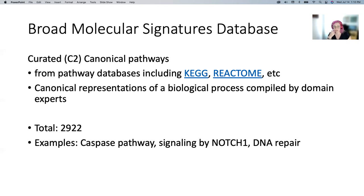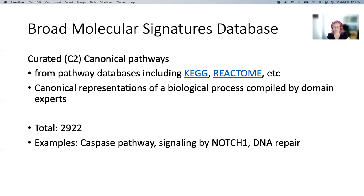Things in canonical pathways include a caspase pathway, signaling by Notch1, signaling by a specific protein or gene, and then DNA repair. So these are more action-oriented pathways.